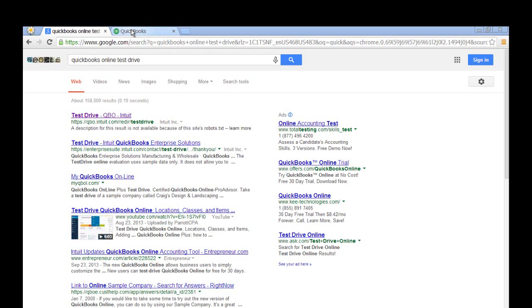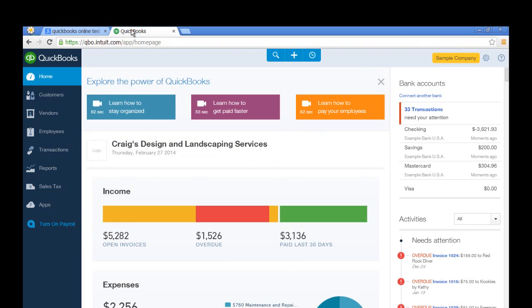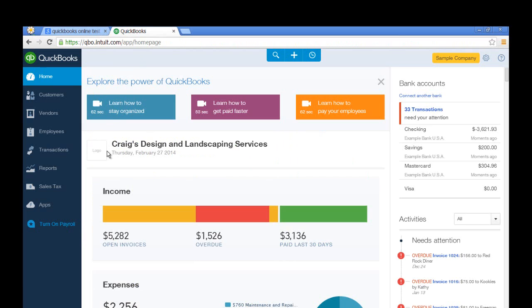I already have it open right here. You can see that you'll be able to open up a test company called Craig's Design and Landscaping Services, and you'll see that it's already pre-populated with transactions.